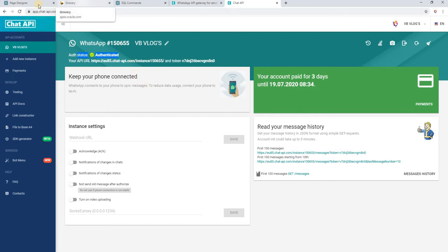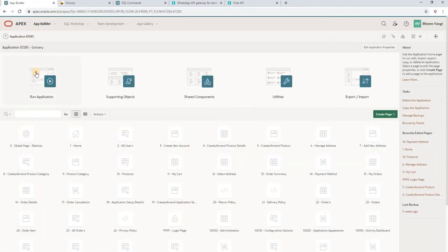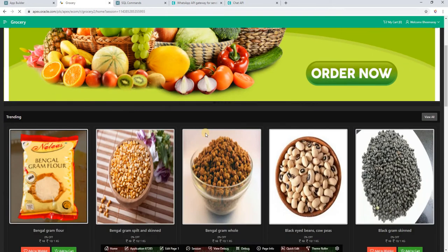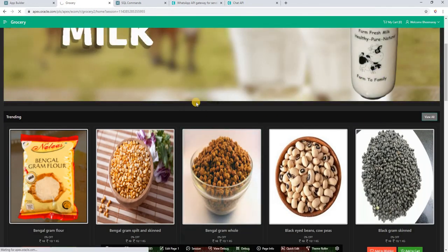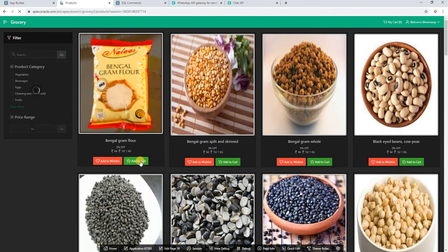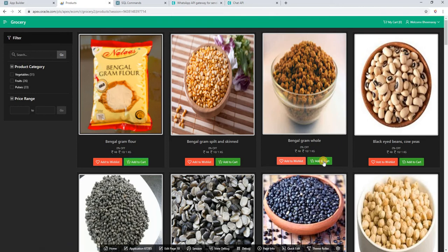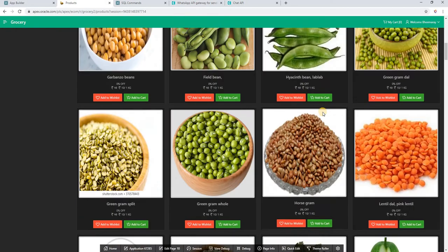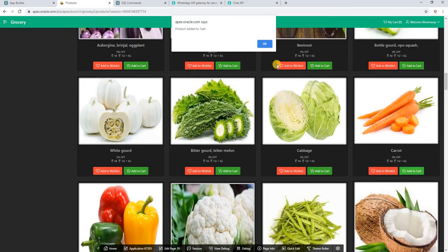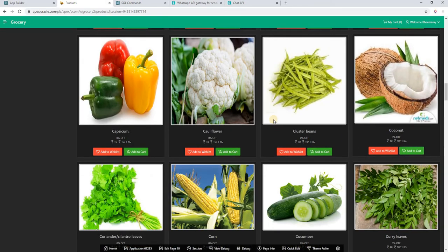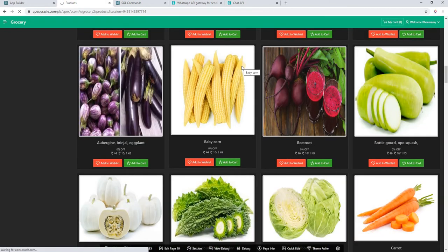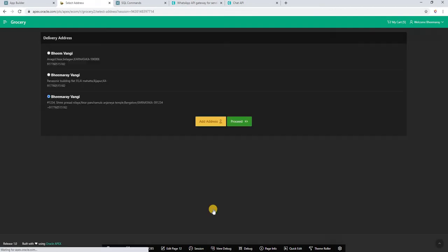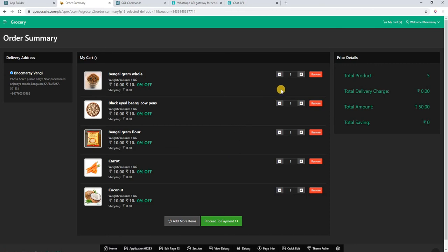Then after that we will go to Oracle APEX. This is my Oracle APEX application, the online grocery. I will show you a demo. I will add this one and this one, okay.